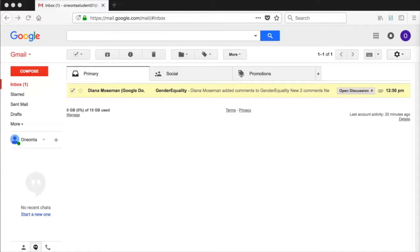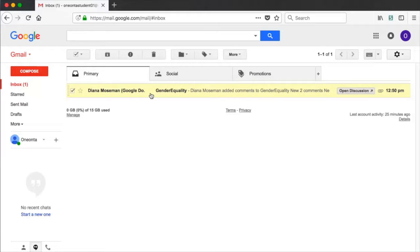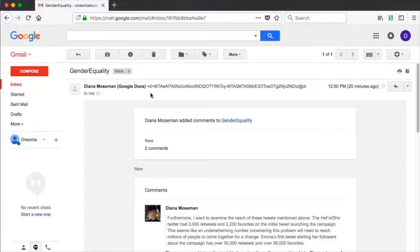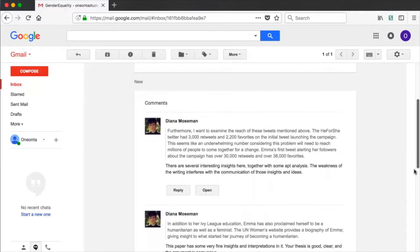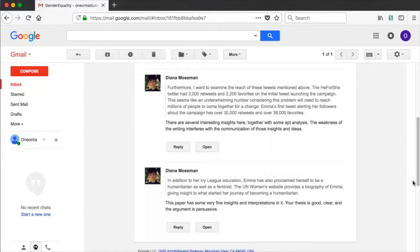Students will receive an email about the comments you added to their document at whatever address they used to create their Google account. The comments in the corresponding part of the file are included in the email with the ability